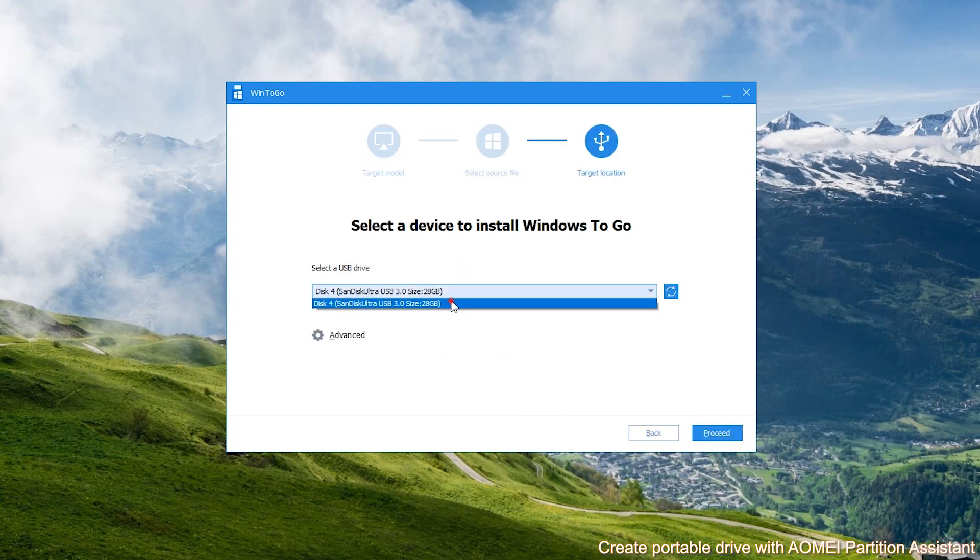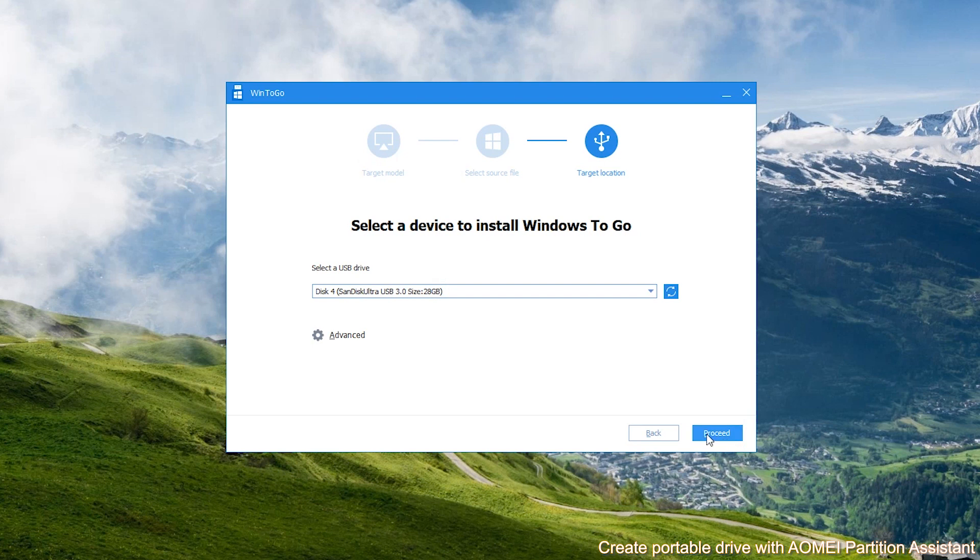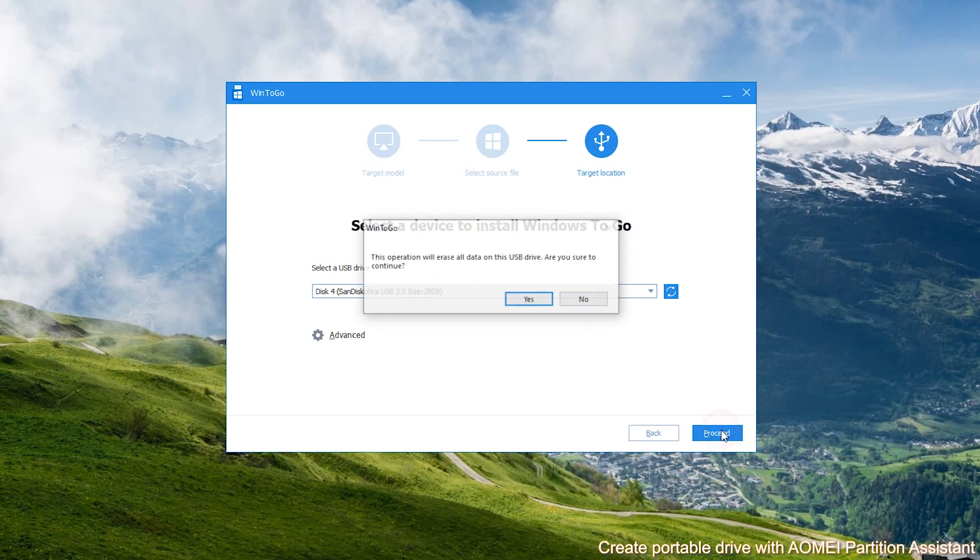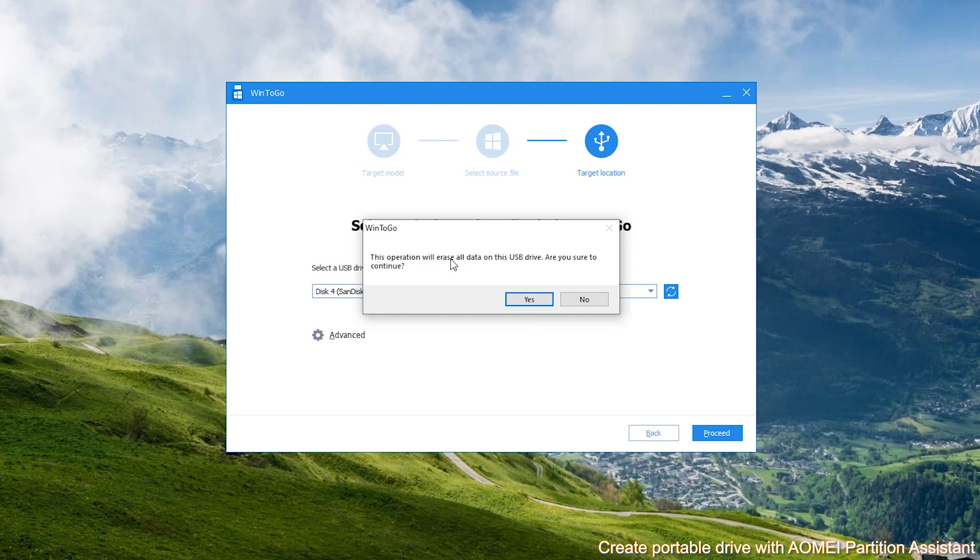Select your USB drive and click Proceed. A note will pop out. Make sure you have backup data on your target USB drive. And click Yes to start creating WinToGo USB drive.